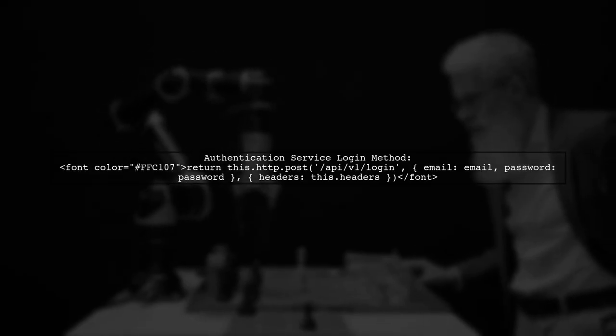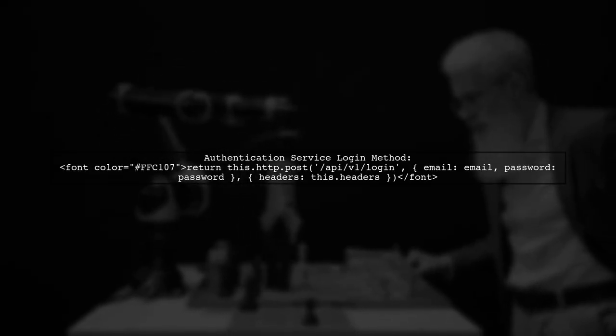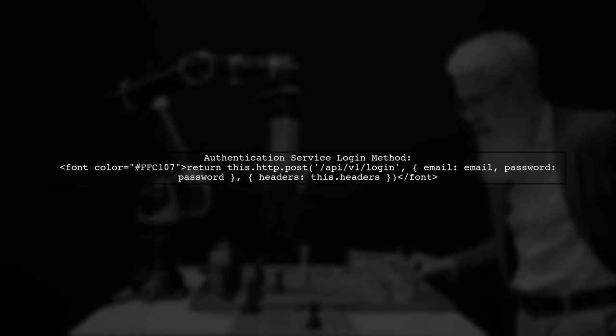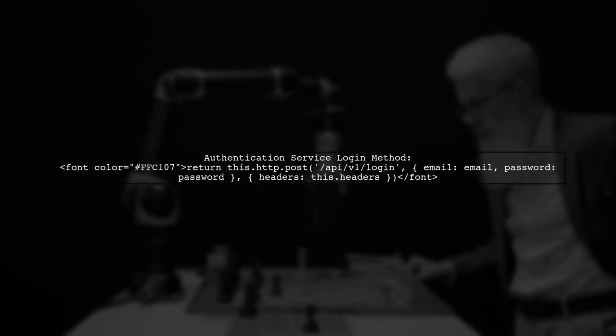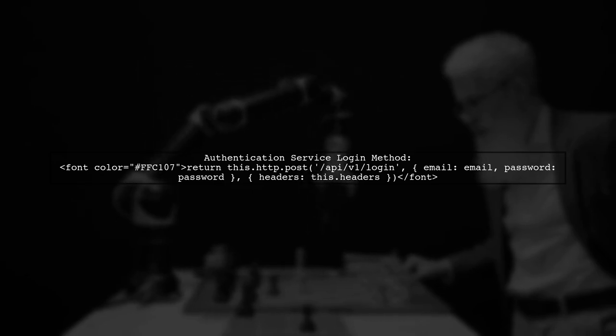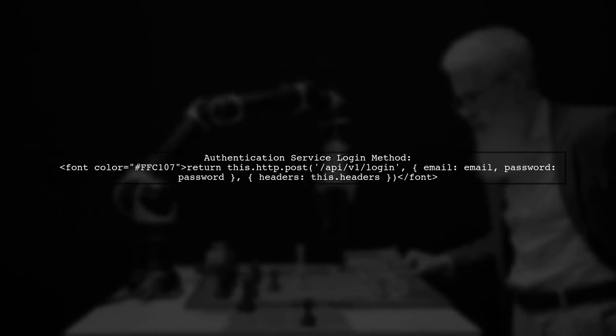Next, check your authentication service. Make sure that the endpoint you are calling matches the one defined in your proxy configuration. The login method should post to /api/v1/login.